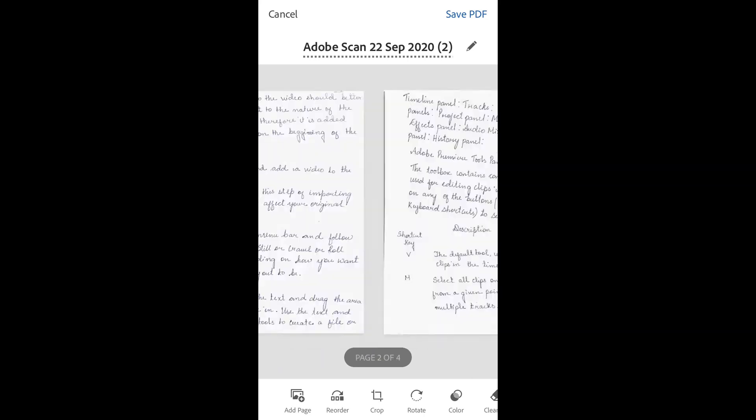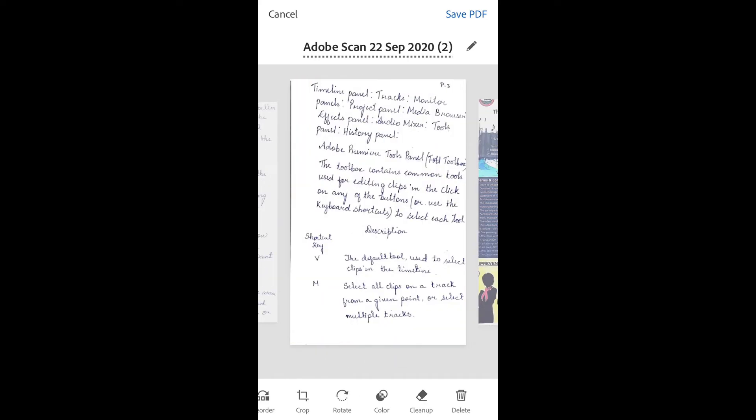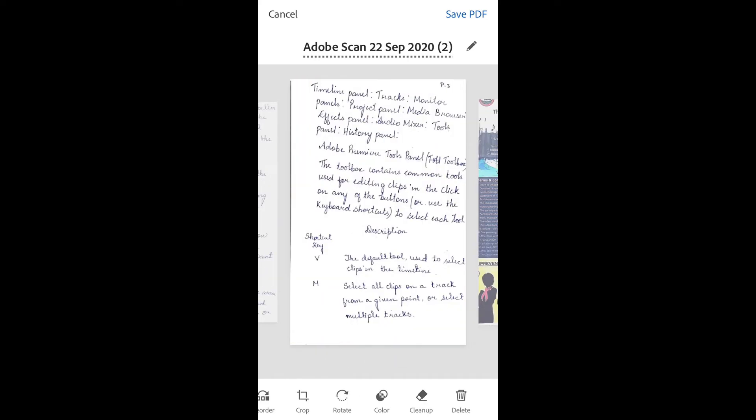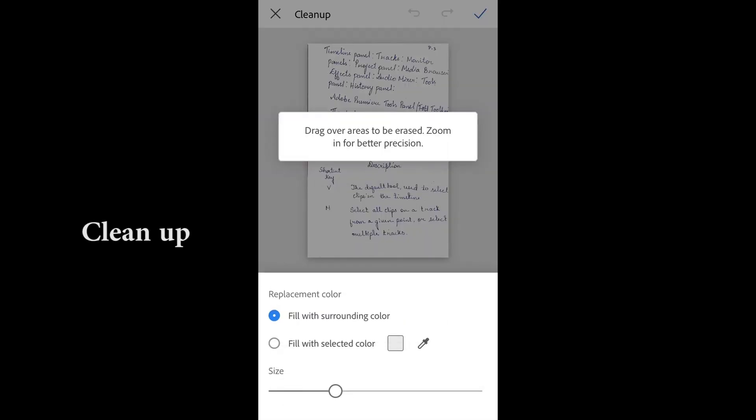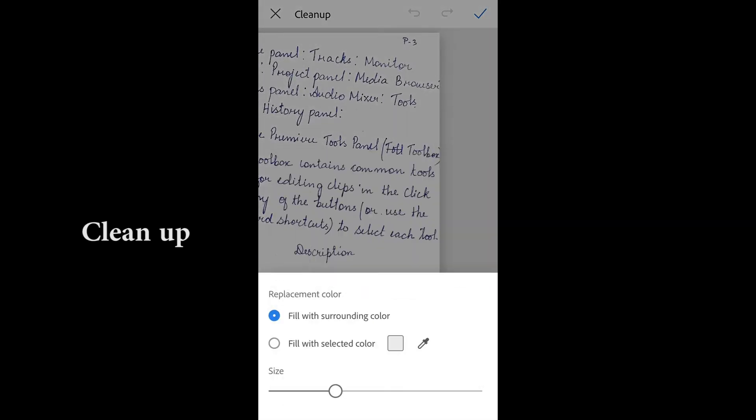You can make many changes like cleaning up documents. For example, on this document I want to remove this batch number. Tap on Cleanup, zoom in a little bit, and you can remove it by tapping and erasing it.